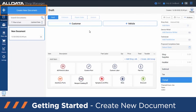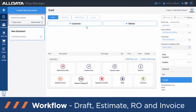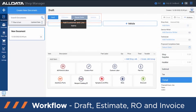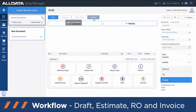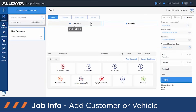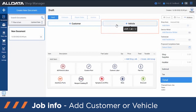When you get into the program you have to create a new document. You'll see here that you're in the draft stage. Before we get into creating an estimate to invoice for the customer, let's go over some of the things you see on the screen. You're in the draft stage, and then it follows the flow: estimate, repair order, to invoice.